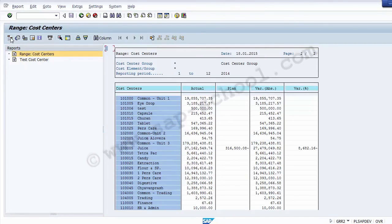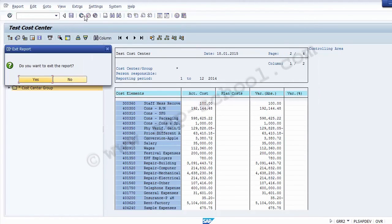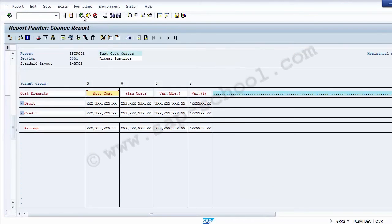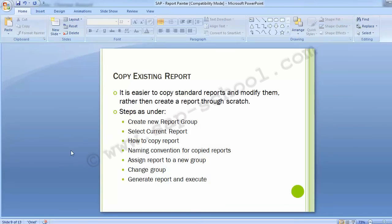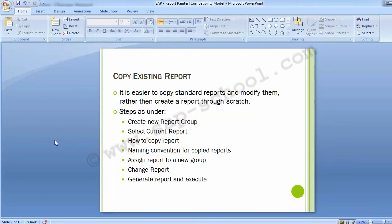The report has been executed and displays data on screen. You can also run it as a test report. This demonstrates how we copied an existing standard report, created a new report group, copied the standard report and assigned it to the group, made modifications to the report, and successfully executed it.